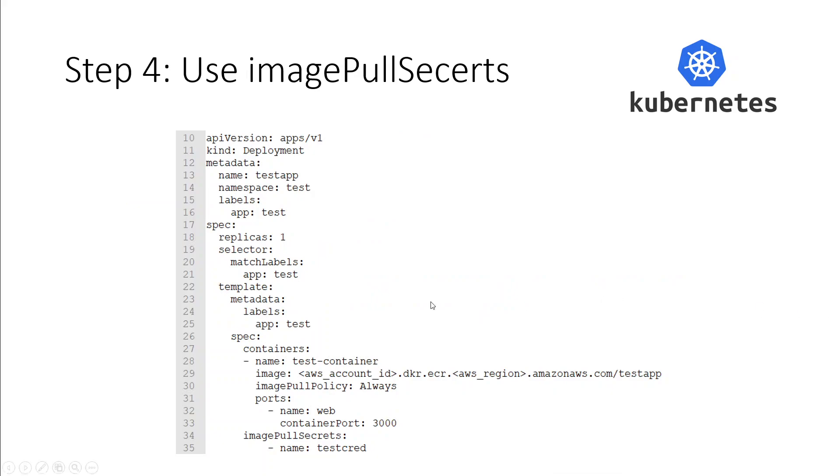So once that's done, all you need to do is to apply this manifest file by using kubectl apply-f command and you should be good to go. I hope this was useful. If you have any questions or feedback, please put them in the comments. Thank you.